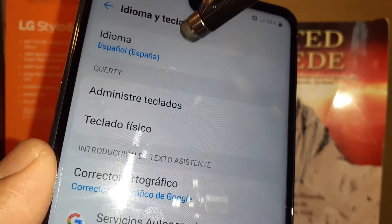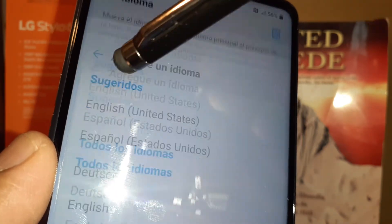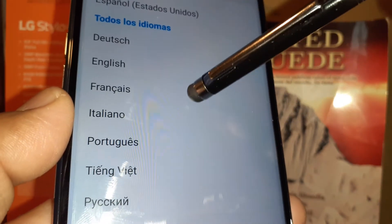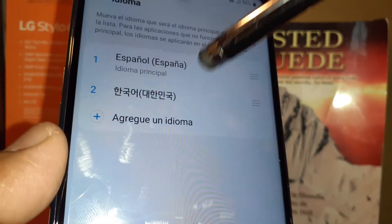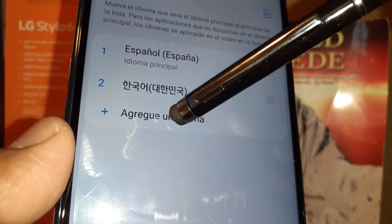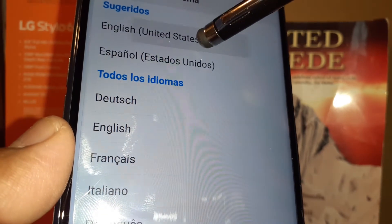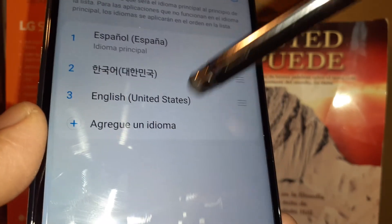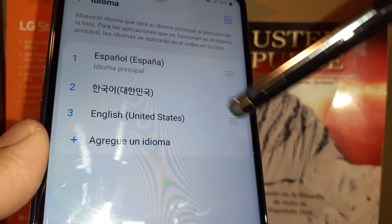Hit the plus symbol and find English, or any other language that the LG Stylo 6 has, and you can add it to your language list. If you want to stay with English, English has now been added to the language tray.